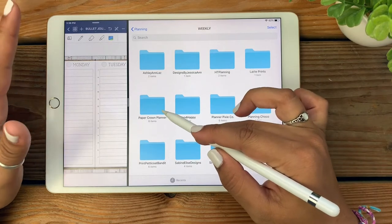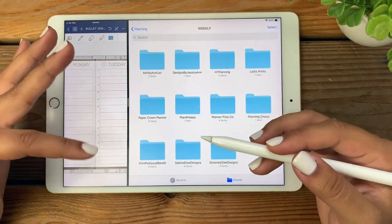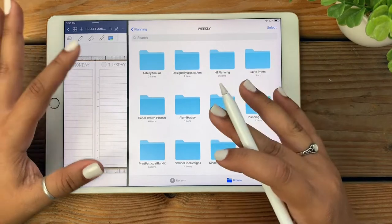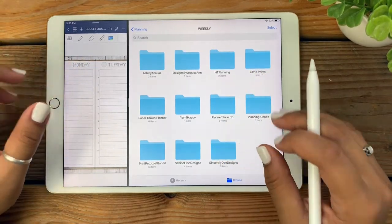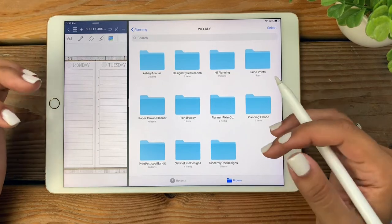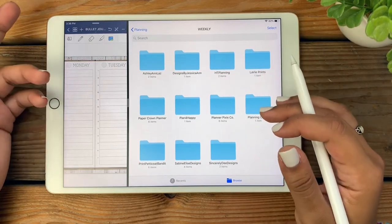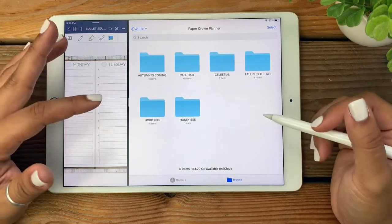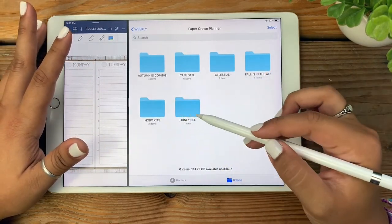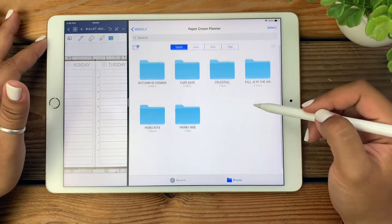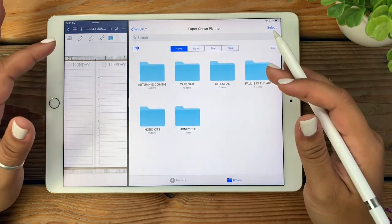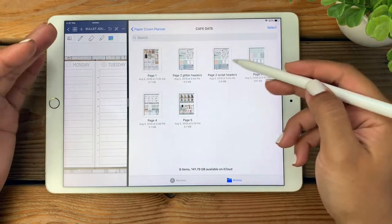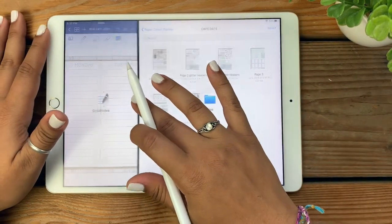I store all my kits by shop — these are all the shops I've purchased from so far on Etsy. Today I'm going to be using a kit by Paper Crown Planner because, as I mentioned in my last video, her kits are really nice — they're available to download as PNG images with a transparent background. Since I use printable kits as my digital stickers, a lot of shops I purchase from only offer their downloads as JPEG images with a white background, so being able to download the PNGs just makes the following steps that much easier.